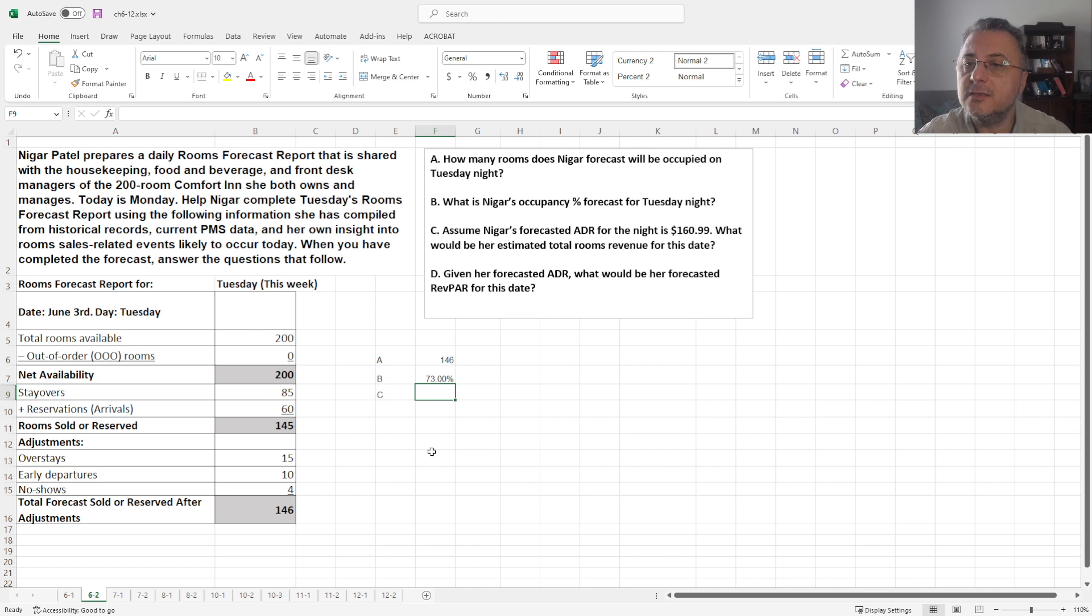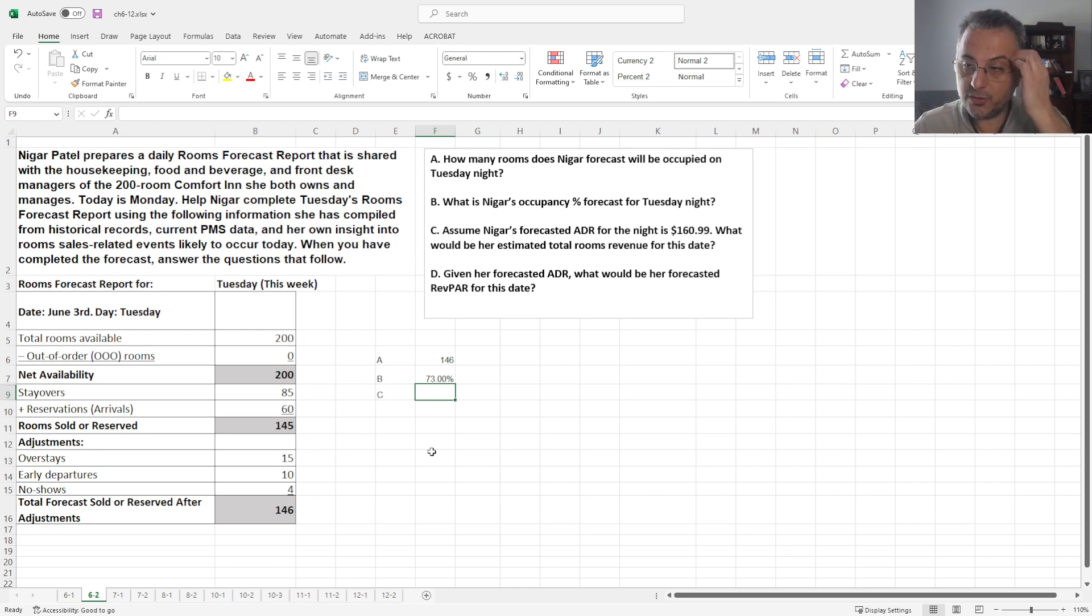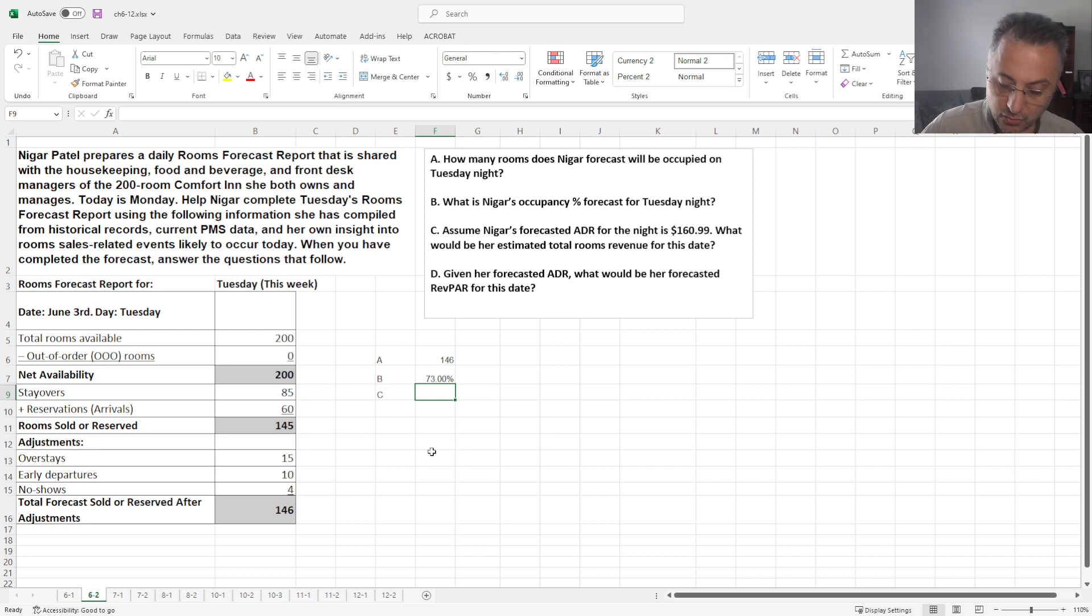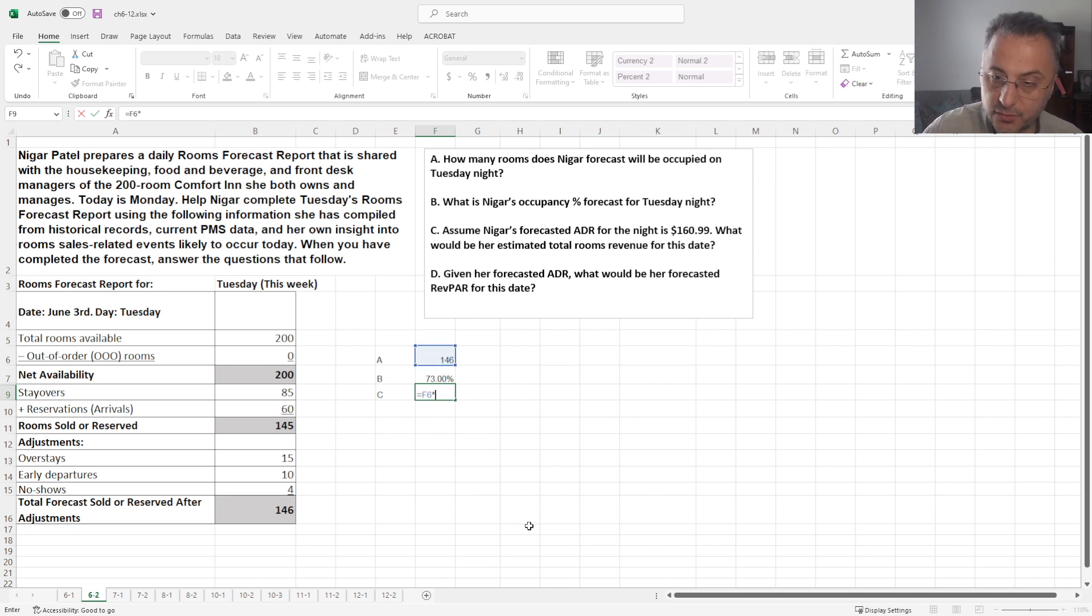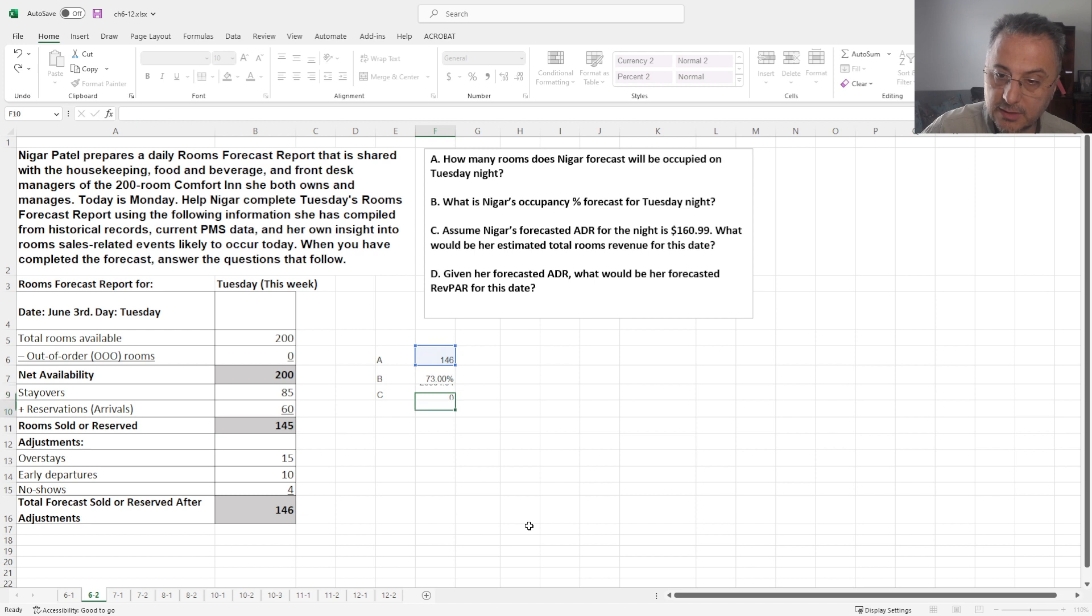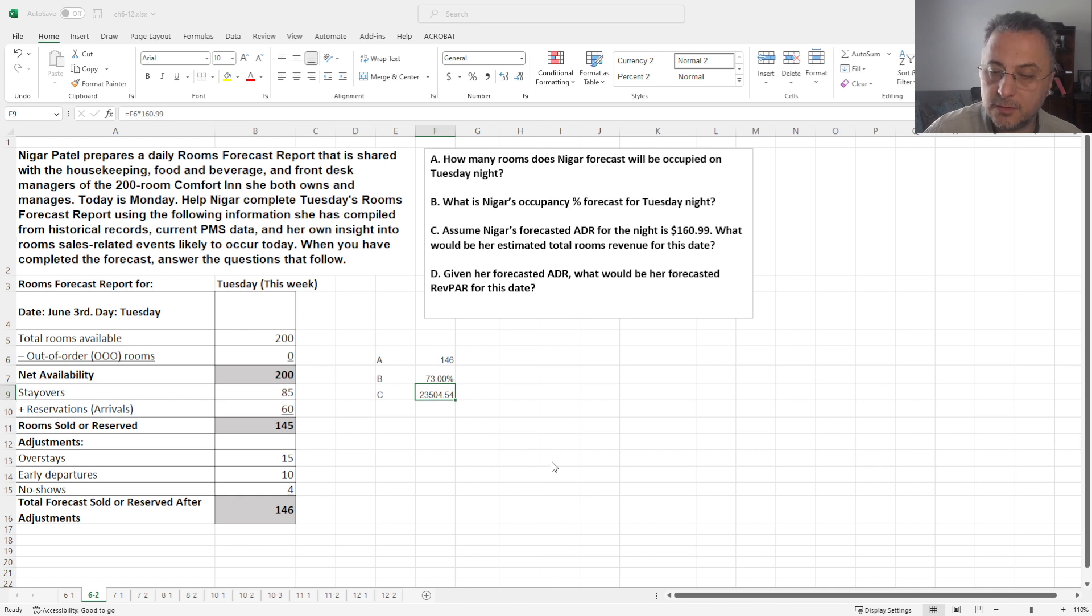Okay. And C is, assuming, okay, if the ADR is $169.99, what will be revenue? So if sold 146 rooms times $169.99, which is going to, let's make this also currency, currency.